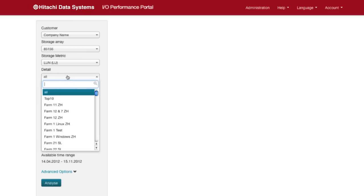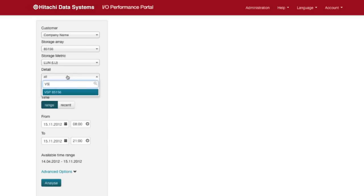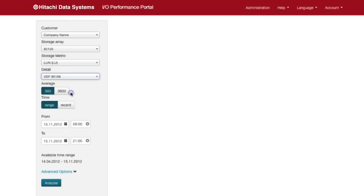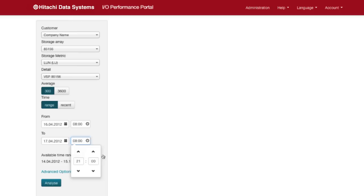Select the storage system then the storage metric section and this time you select the storage system VSP serial to understand the performance at the storage level, time range and click analyze.